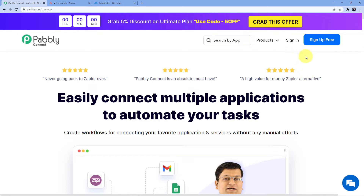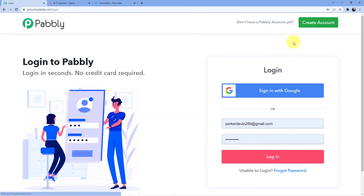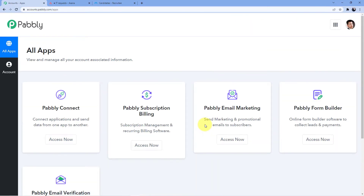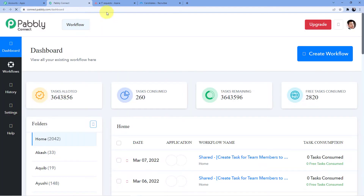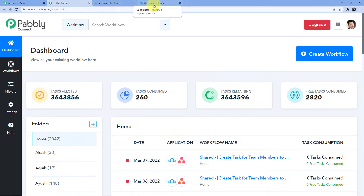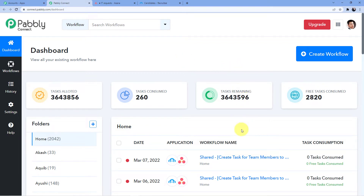I already have an account so I'll go for sign in — here is my account, I'll click login and then click on Access Now for Pabbly Connect. I've already opened Recruity so I don't have to open it while making the workflow. Here we are going to create a new workflow by clicking on this button and give it a name.